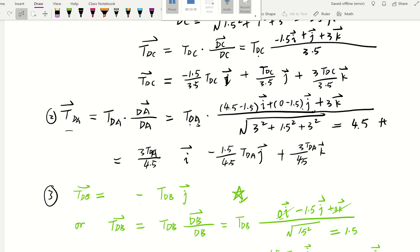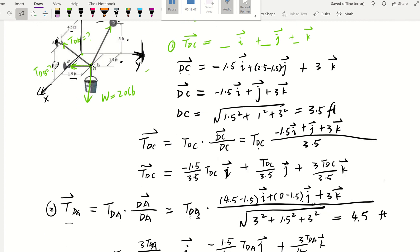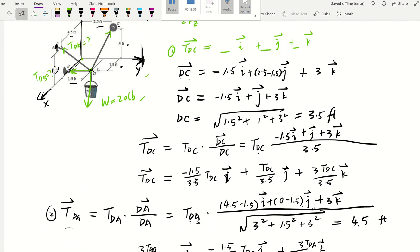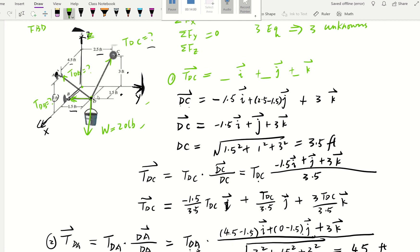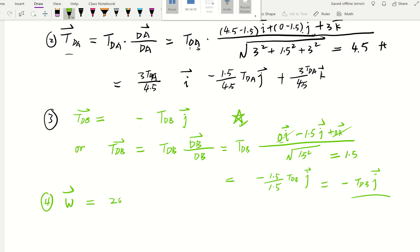Going forward: if a force is perfectly on the X-axis use I, on Y-axis use J, on Z-axis use K — and add a negative sign for negative directions. The weight is a perfect example: it acts in the negative Z direction, straight downward. The magnitude is already given as 20 pounds, so the weight vector is simply negative 20 K.